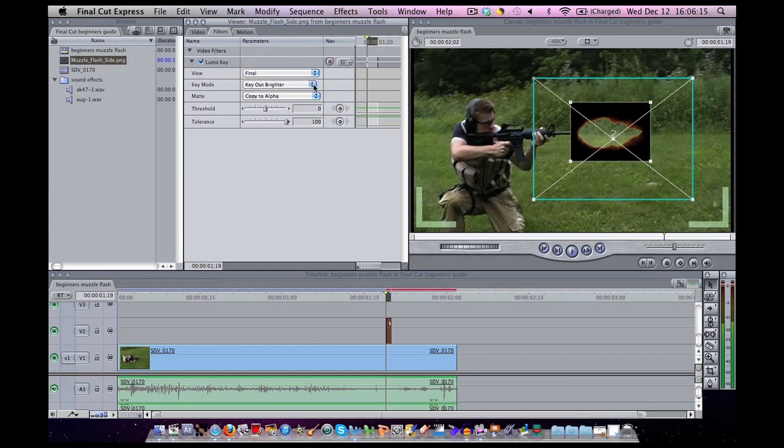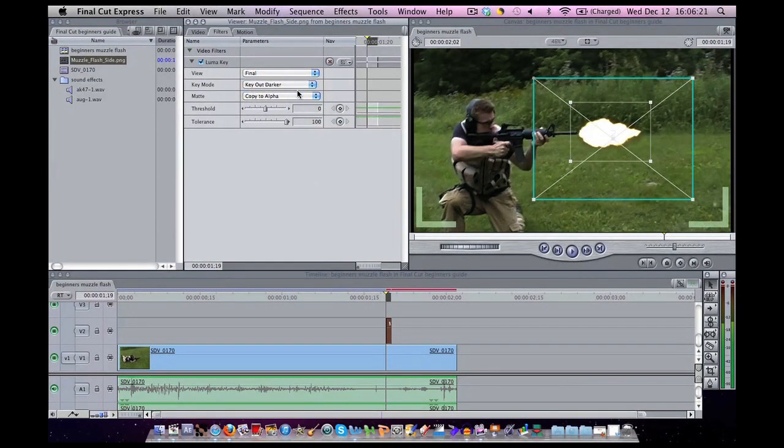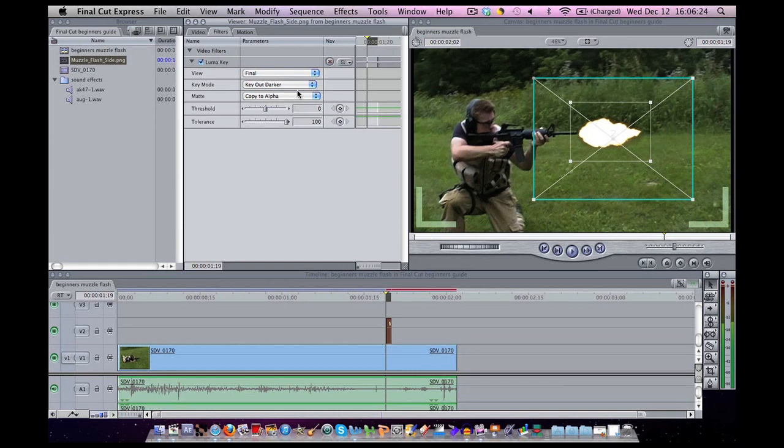Key mode is currently keying out brighter. I'm going to tell it to key out darker. Now that has gone away. I can change the threshold so it will key out more or less, the tolerance and things like that.